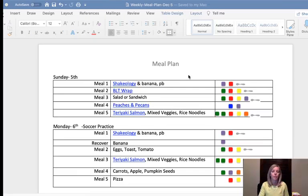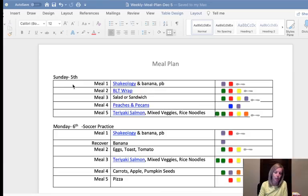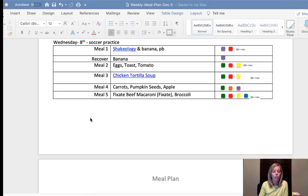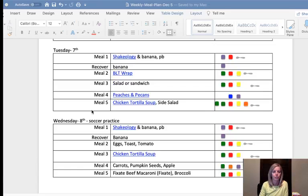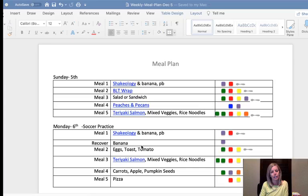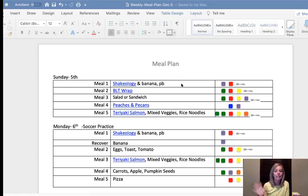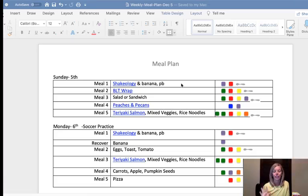Getting to the meal plan — I pop open my template and I like to label the dates and note whatever we have going on that week so I can plan accordingly. For example, we're doing a pizza party for the kids for soccer, so I went ahead and put that in as well. From there I start planning with meal one. Meal one is always my Shakeology. My husband, and now my son too, have been drinking Shakeology for years. I feel like it gives me energy and helps with digestion. So that's always meal one, and I just copy and paste it for every day.